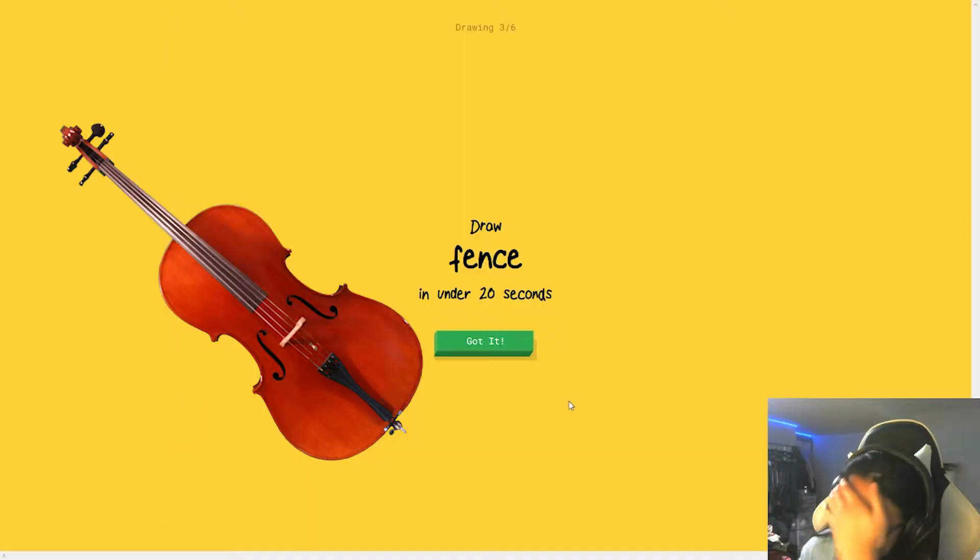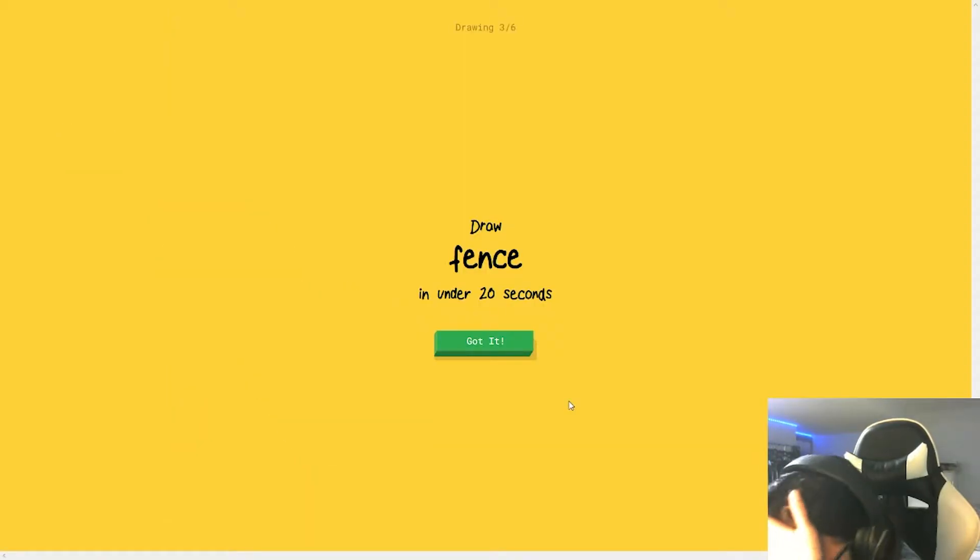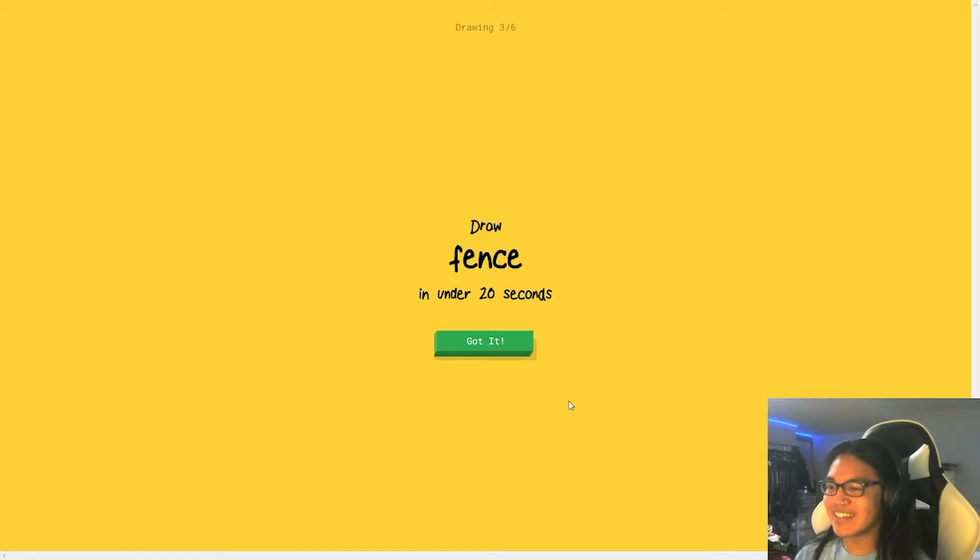Oh. Oh. Oh, oh, oh. That's what the cello looks like.